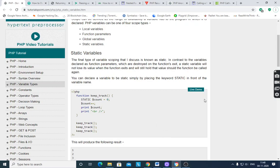The remaining part of the PHP functions I would like to cover today. First, we are to see static variables. Variables declared as function parameters are destroyed when the function exits. Suppose you store one value for a variable, and after execution of that function the scope is over or destroyed. A static variable will not lose its value, but a regular variable loses its value after termination of that function. A static variable will not lose its value when the function exits and will still hold that value should the function be called again.